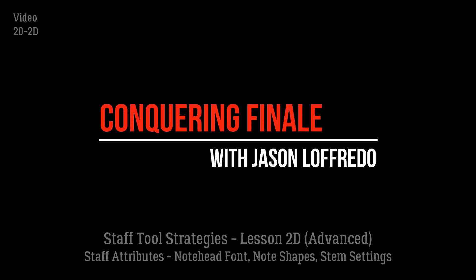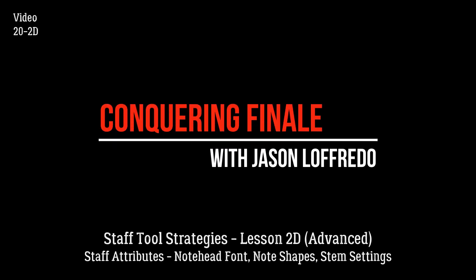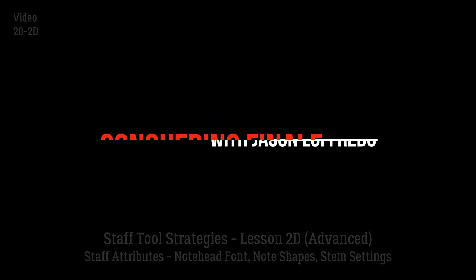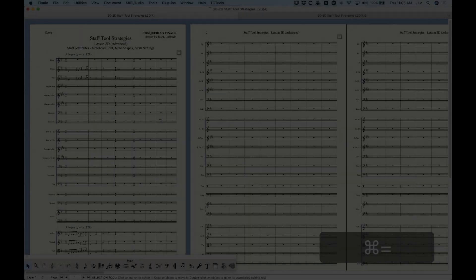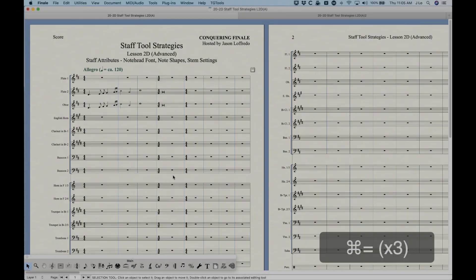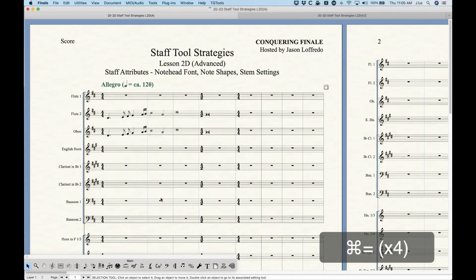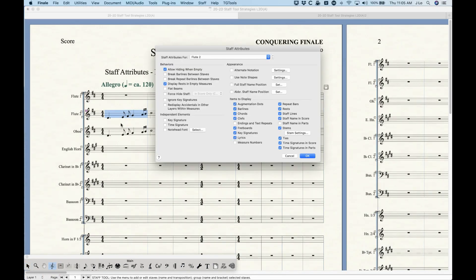Hello and welcome back to Conquering Finale. My name is Jason Lafredo and we are once again dealing with staff tool strategies. We're looking at staff attributes again, more specifically note head font, note shapes, and stem settings. So let's go into the staff attributes for my Flute 2 part here.